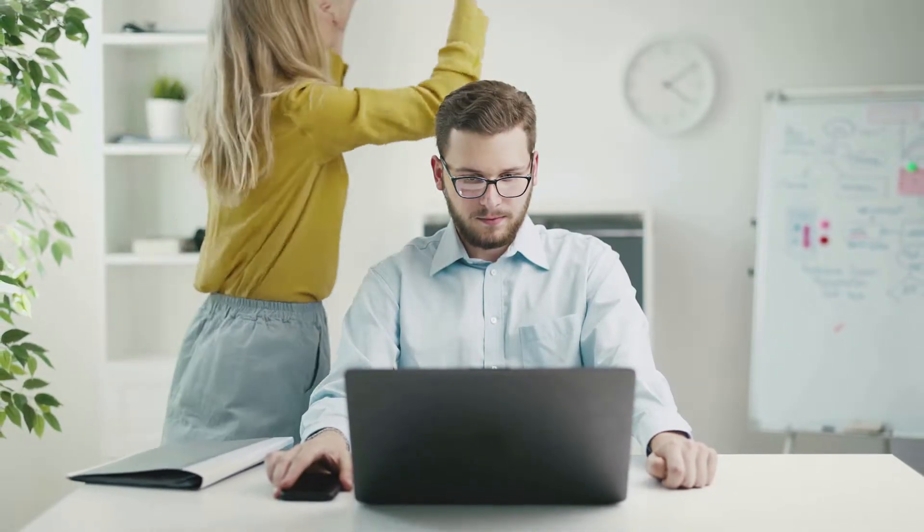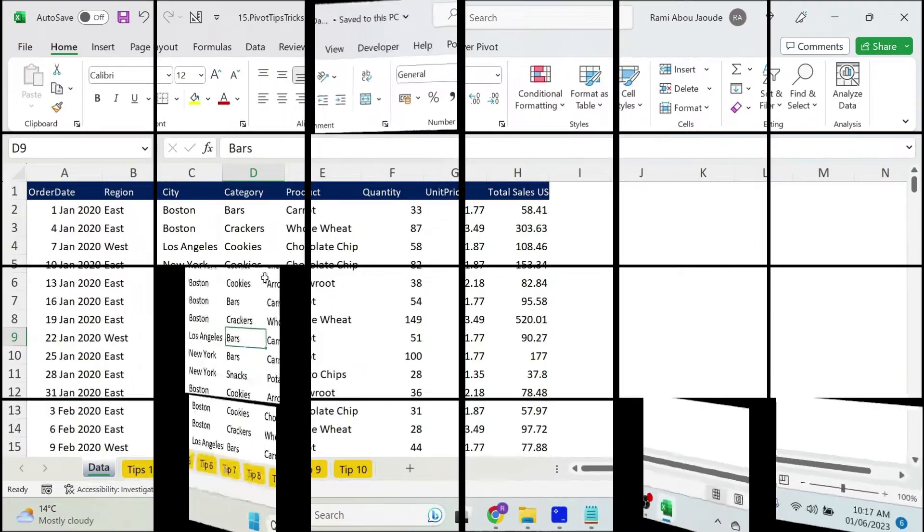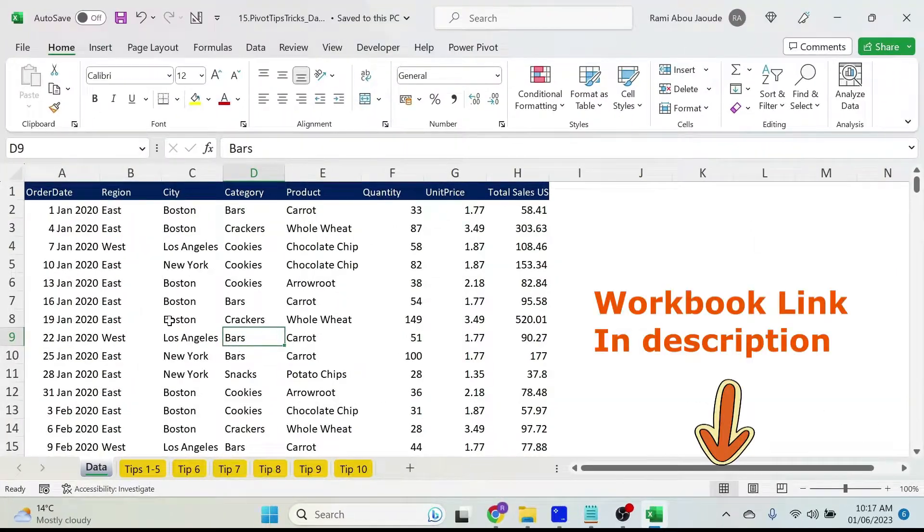Today will be a very long day in office because my boss is over my shoulder. She's fuming because she has to present some data to management. Luckily for me, I know 10 tips and tricks that will help me with pivot tables. So let's start, this is the data, nothing fancy.